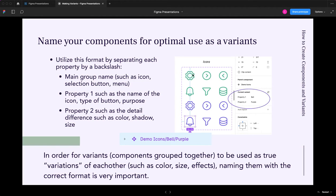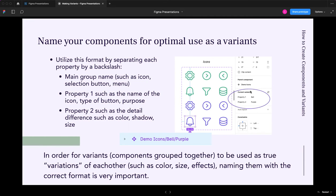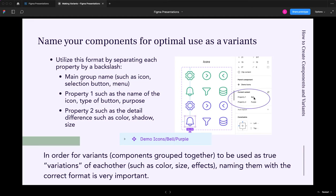So here you can see this actually right here on the left. So in this example, I have six icons. Each one has two varieties, a green and a blue, or purple, sorry. So over here, you'll see the parent component is demo icons. That is what the parent component is. All of these together. Property one is a bell. So there are six properties or six variables within property one. And property two is purple. And there's two variables, green and purple.